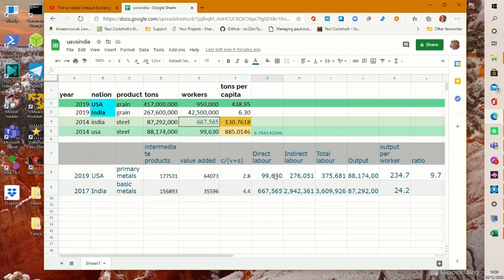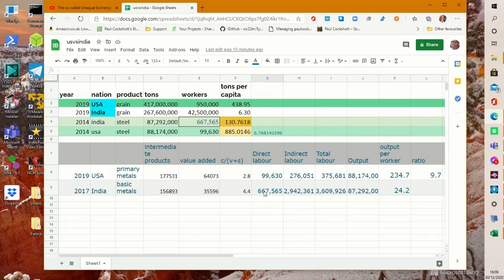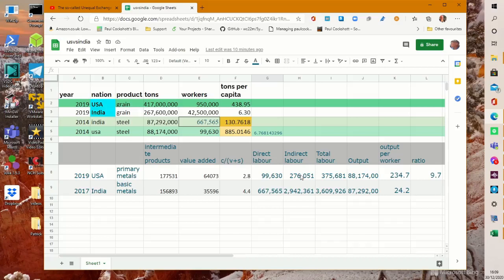Now I had previously said that there was just under 100,000 workers in the US steel industry, just over a third of a million workers in the Indian steel industry. And that was direct labour. Now this is basically the dead to living labour ratio according to Marx. The C over V plus S is the dead to living labour ratio. So that the dead labour is indirect labour that was performed in the rest of the economy in order to allow production to take place in the steel industry.